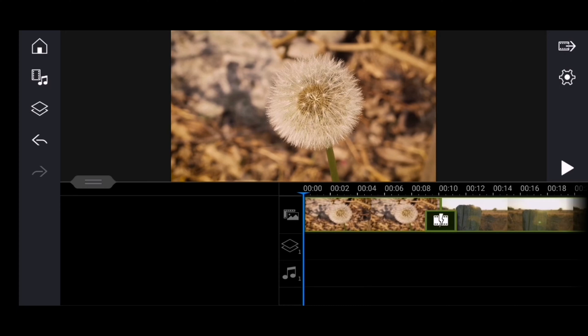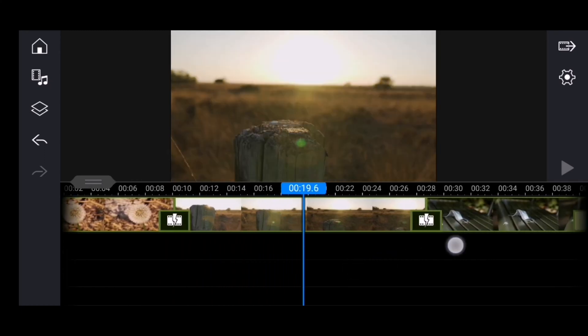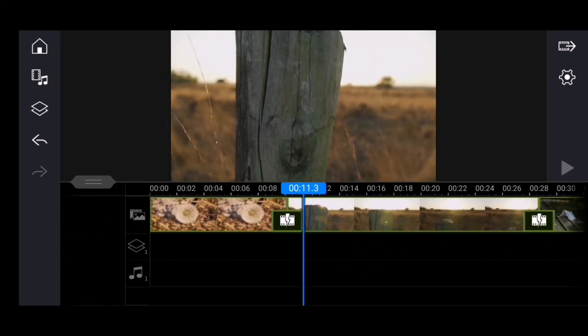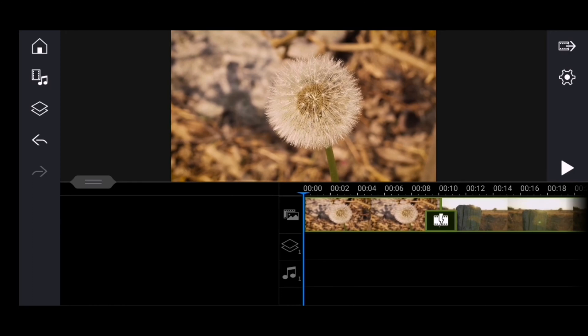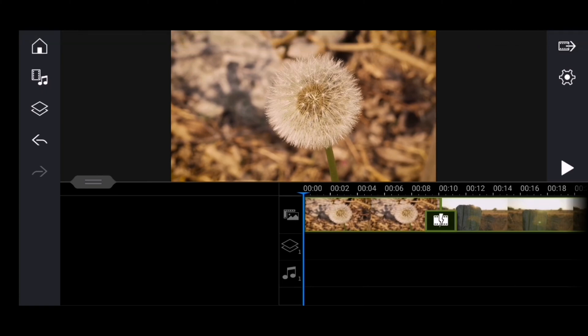I've already showed you how you can edit through this app step by step — I'll link that above this video. But in this video we are going to go through how you can change your video into something more cinematic by adding black bars. This is a really simple, quick tutorial, so we're going to go through it step by step.